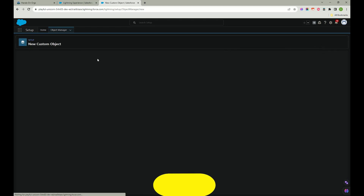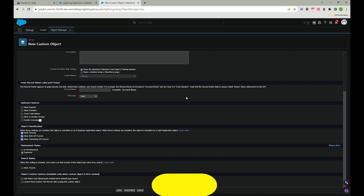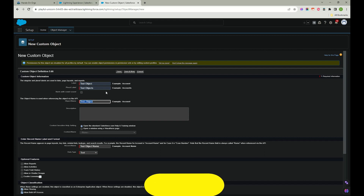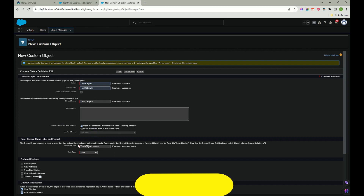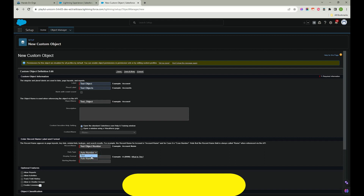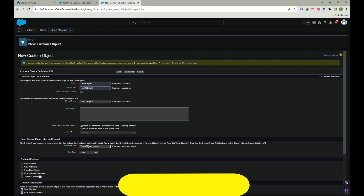I clicked on Custom Object and it's asking for details. I'll type 'Test Object' as the label. The object API name is very important in Salesforce - when working on integrations or data uploads, you should use object API names or field API names. For the record name, I'll leave it as 'Test Object Name' and we should be writing the name.